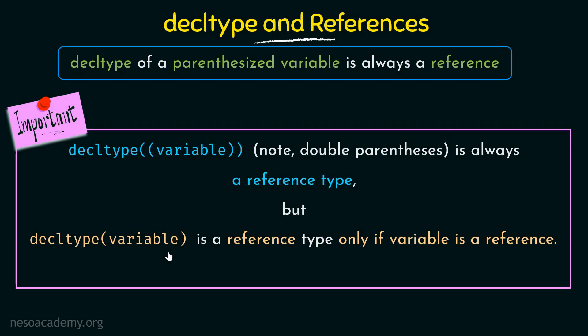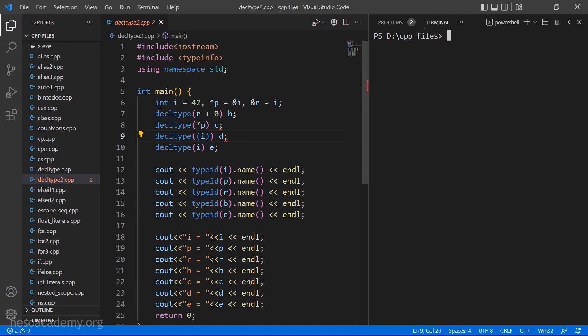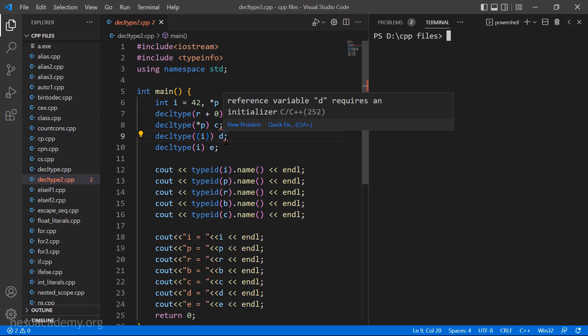Let's go to Visual Studio Code and put in these declarations that we saw as examples in this lecture and see what the compiler tells us. Here I have all the declarations we just made, and here I am trying to print the type of each of these variables — i, p, r, then b, c.